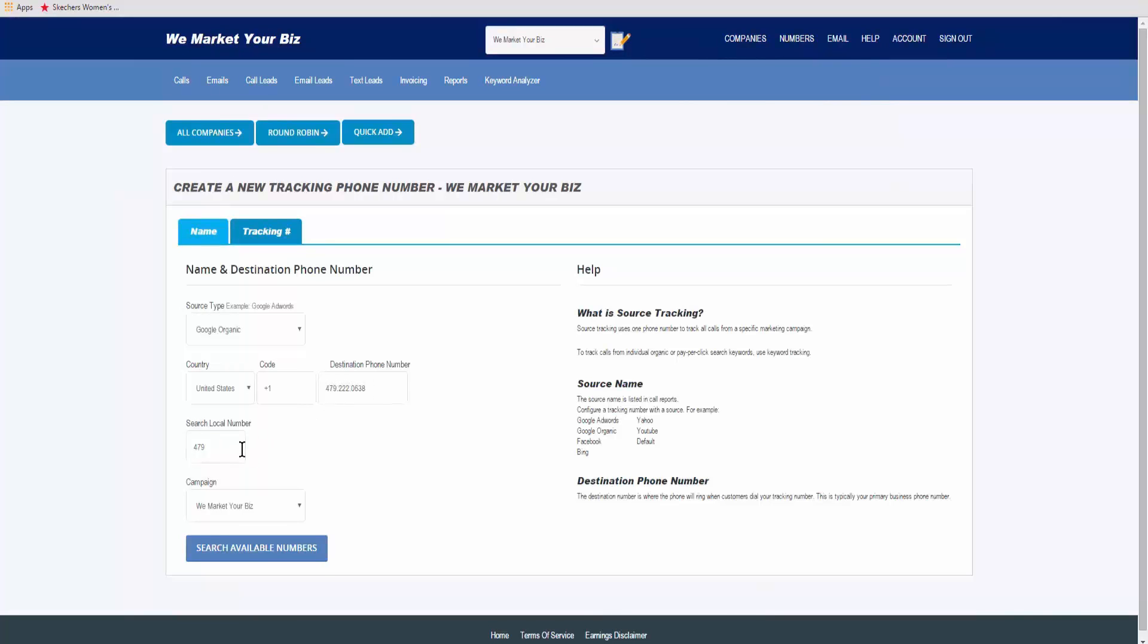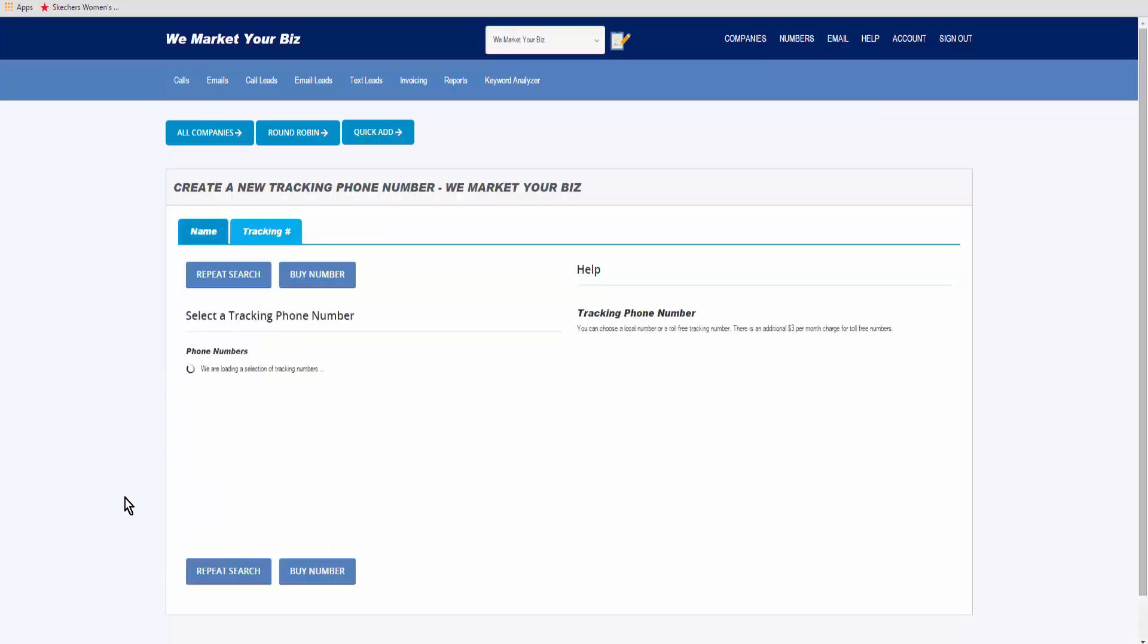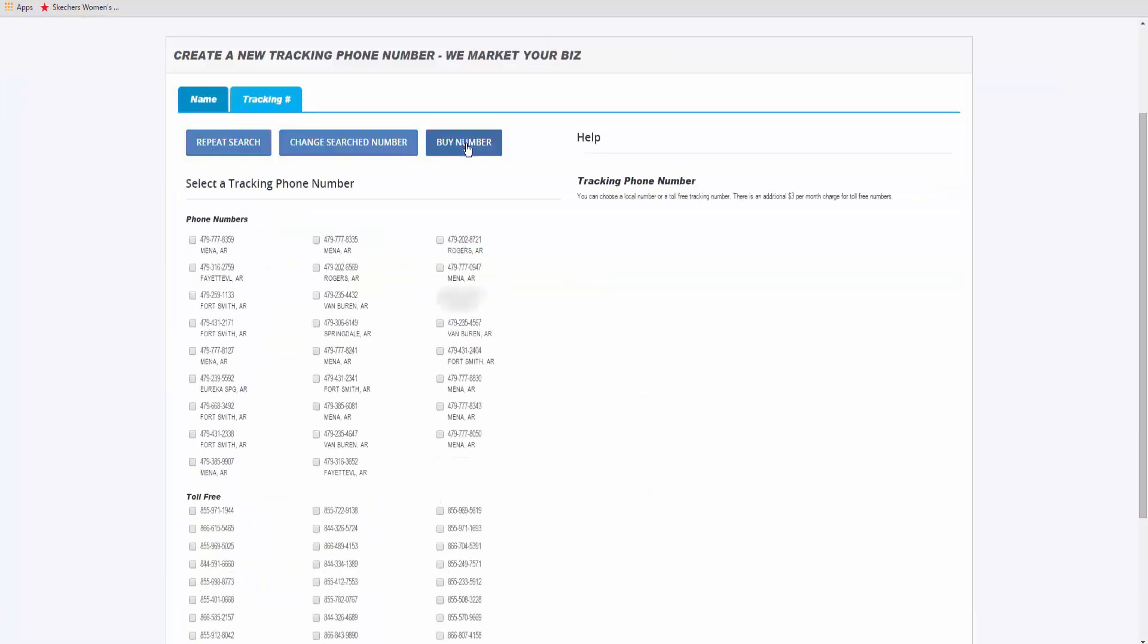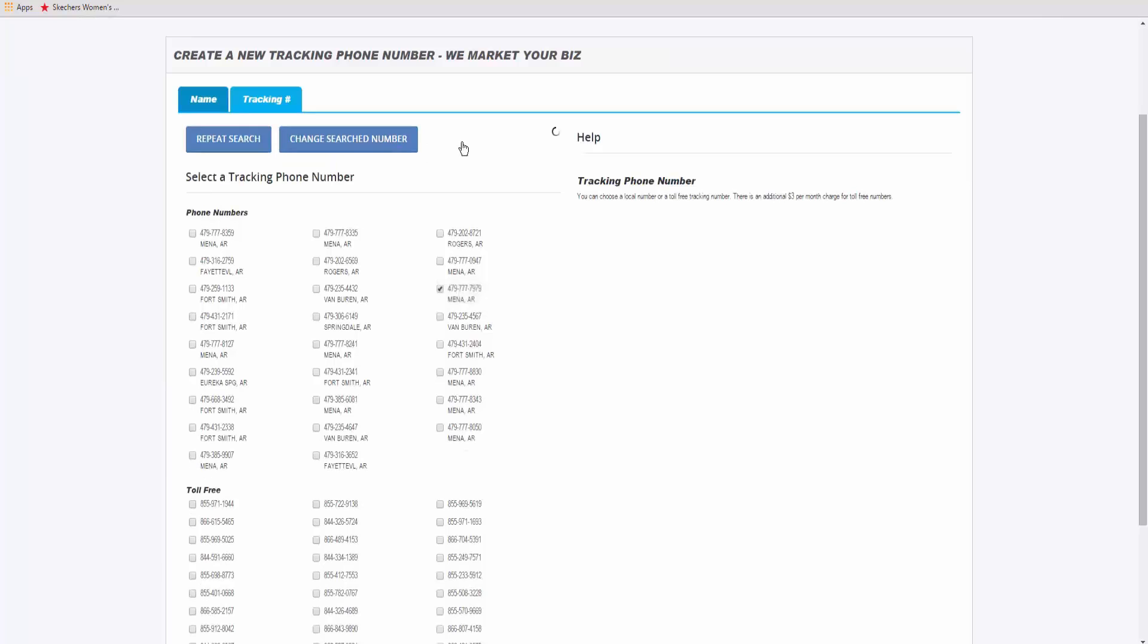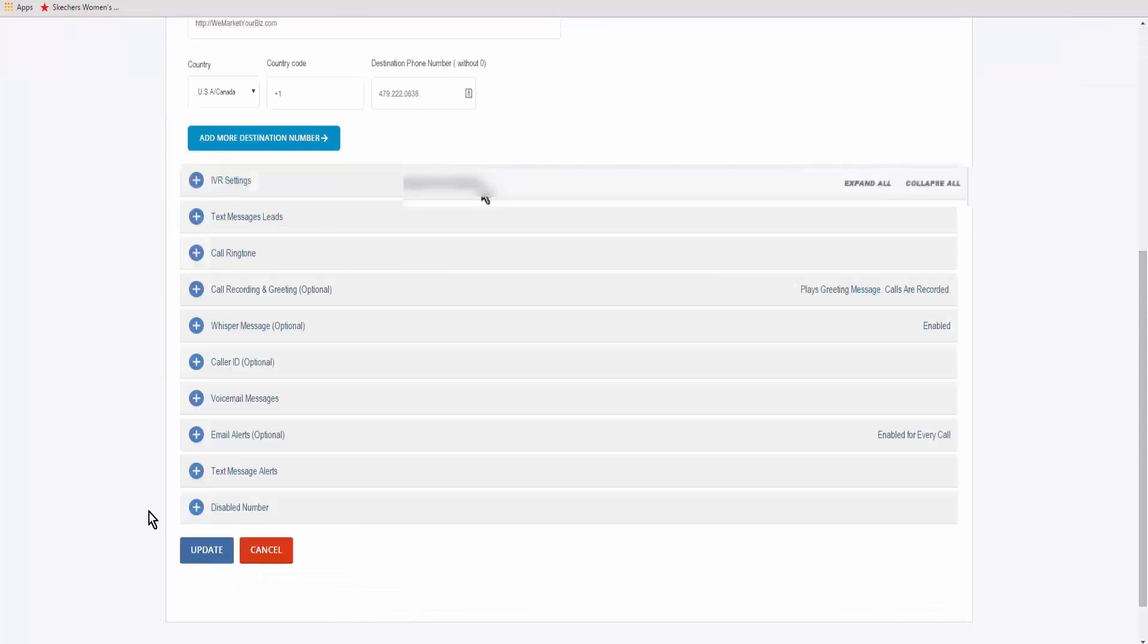Select the local area code, campaign for 'we market your biz', search for available numbers. When you found a number you want to use, go ahead and buy the number and update.